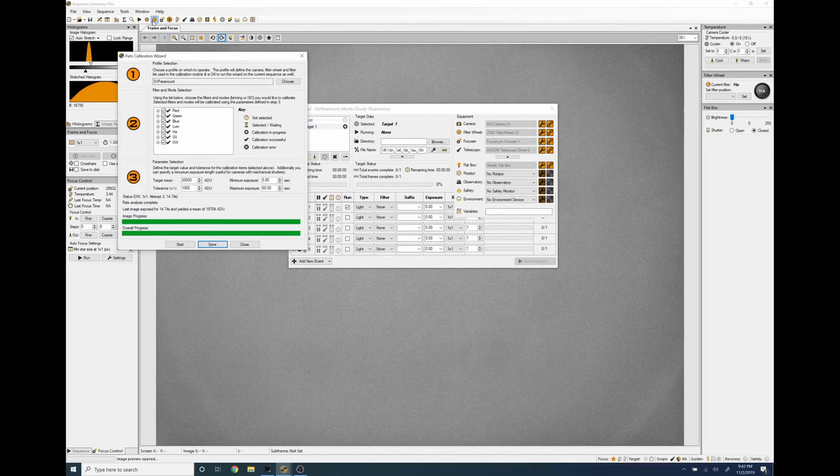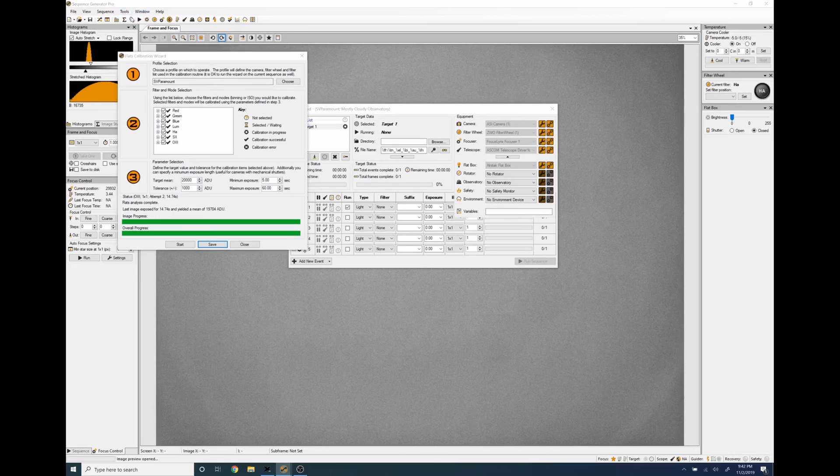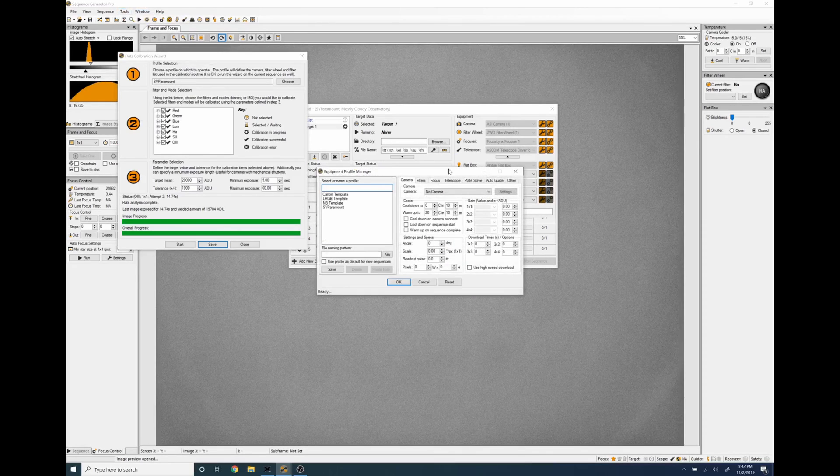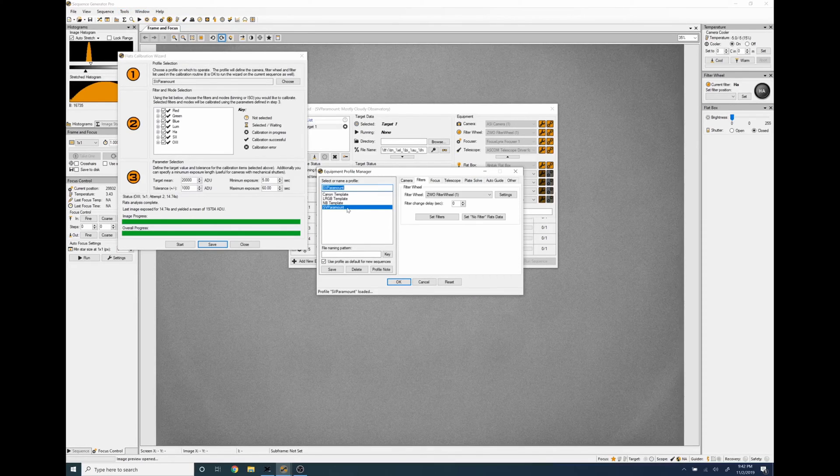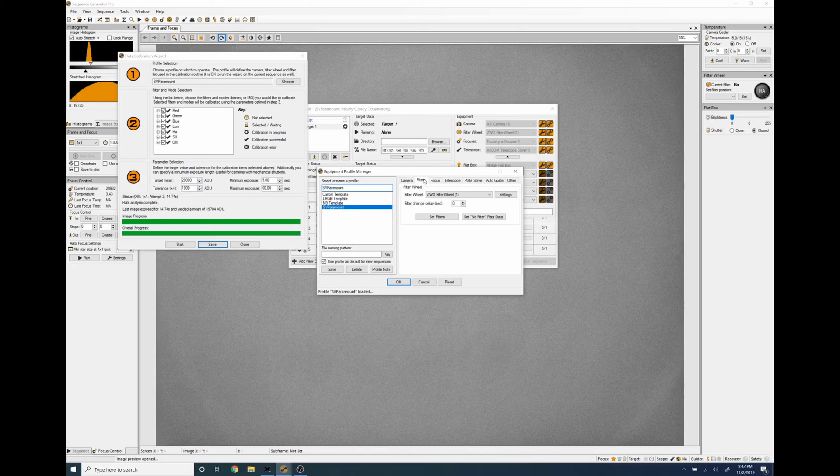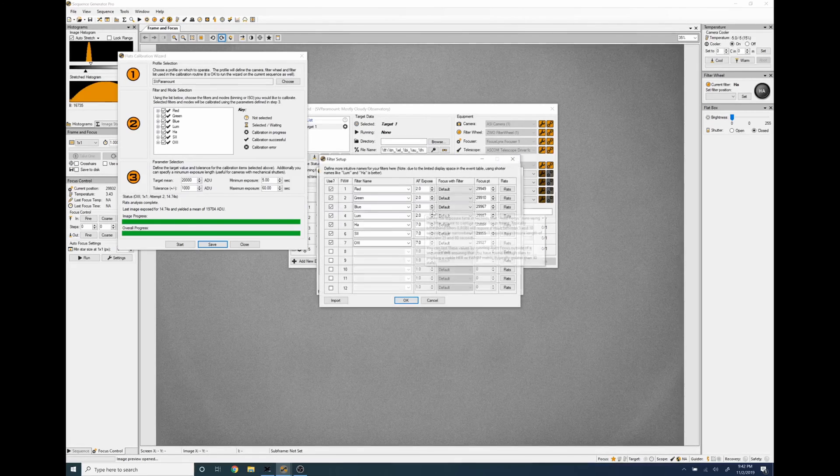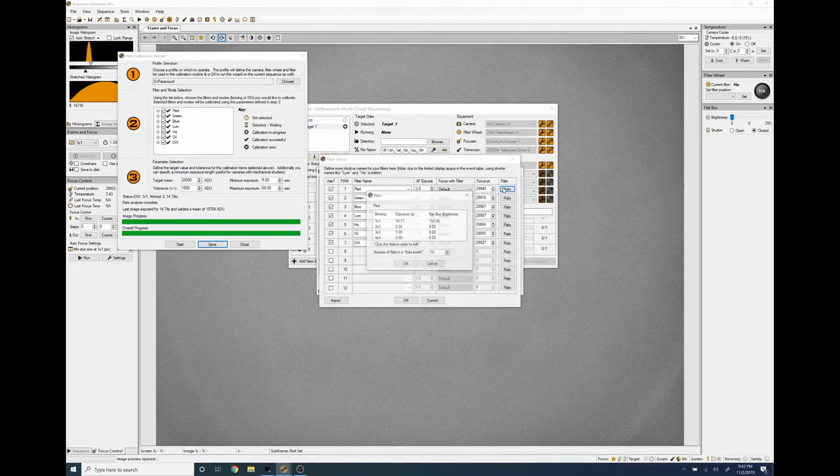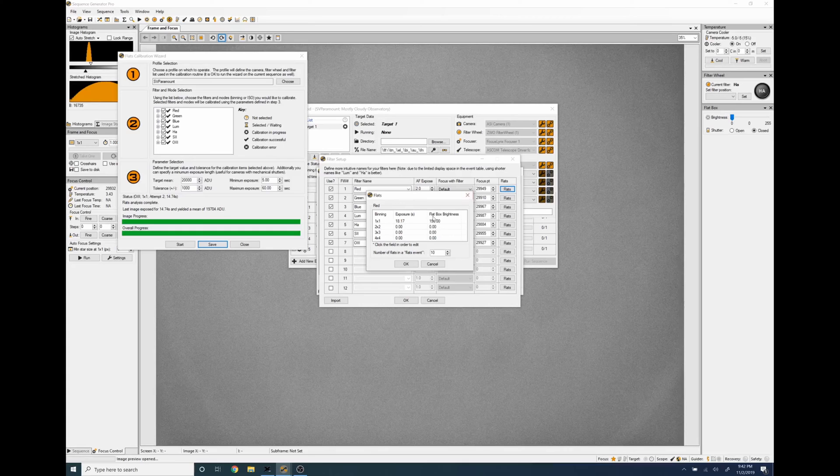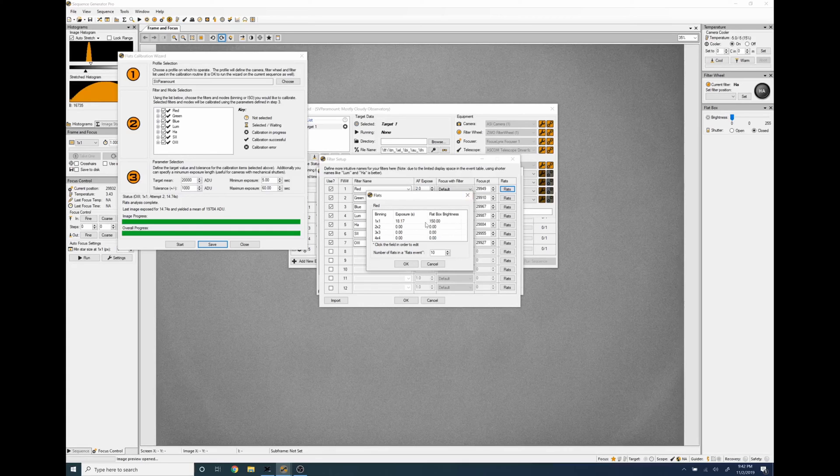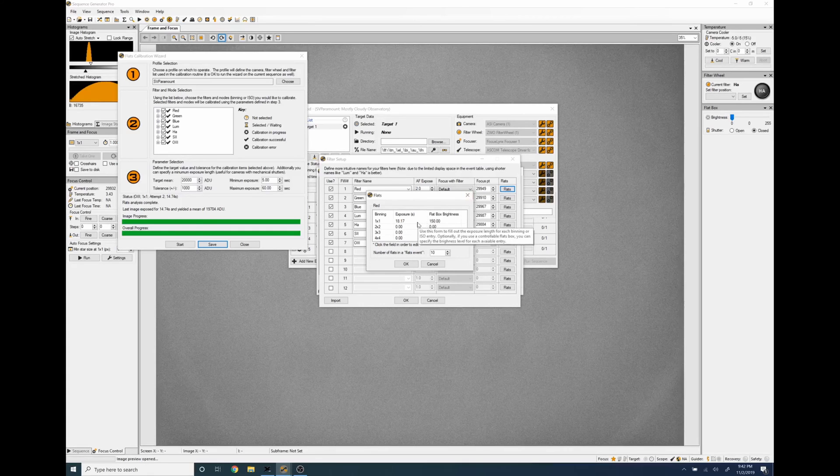And we can view that by going back into tools equipment profile manager, select the correct profile, go to filters, set filters and click the flats and you can see 18.17 seconds. If you want to go back in and tweak these a little bit and round them be my guest, I don't think it's really going to hurt anything.